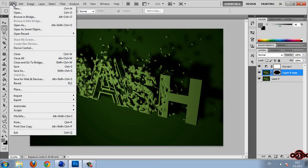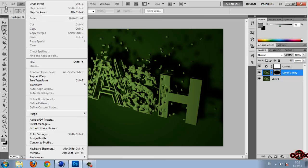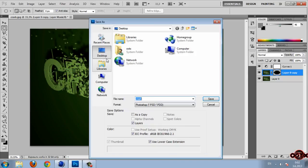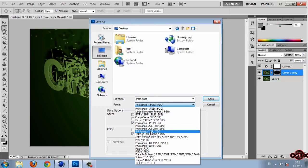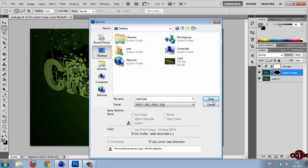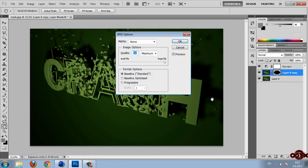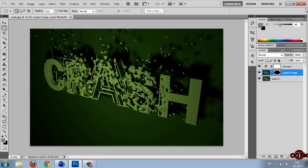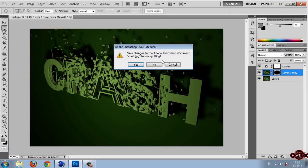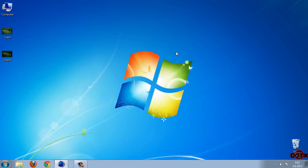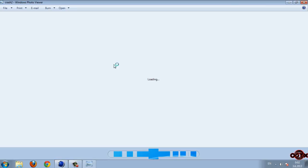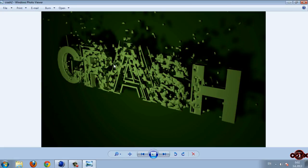I'm going to file, save as, desktop, crash 2, JPEG. Click on save. And this is our final result. So guys that's it for this tutorial. Thanks watching and see you next time. Bye.